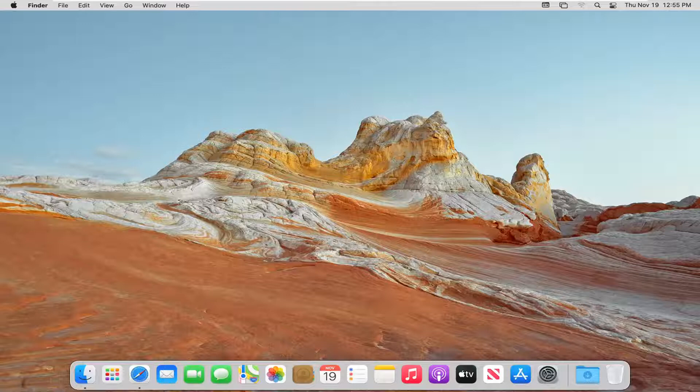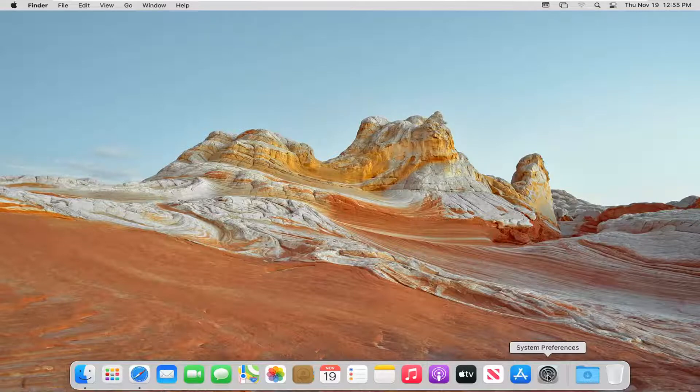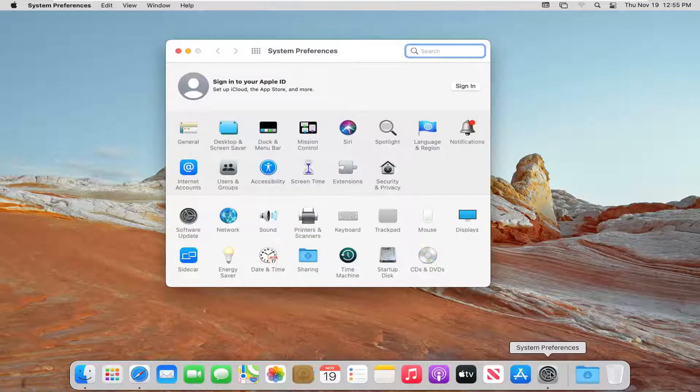let's go ahead and jump right into it. We're going to start off by opening up System Preferences down in our System Dock, so go ahead and left-click on that to open it up.